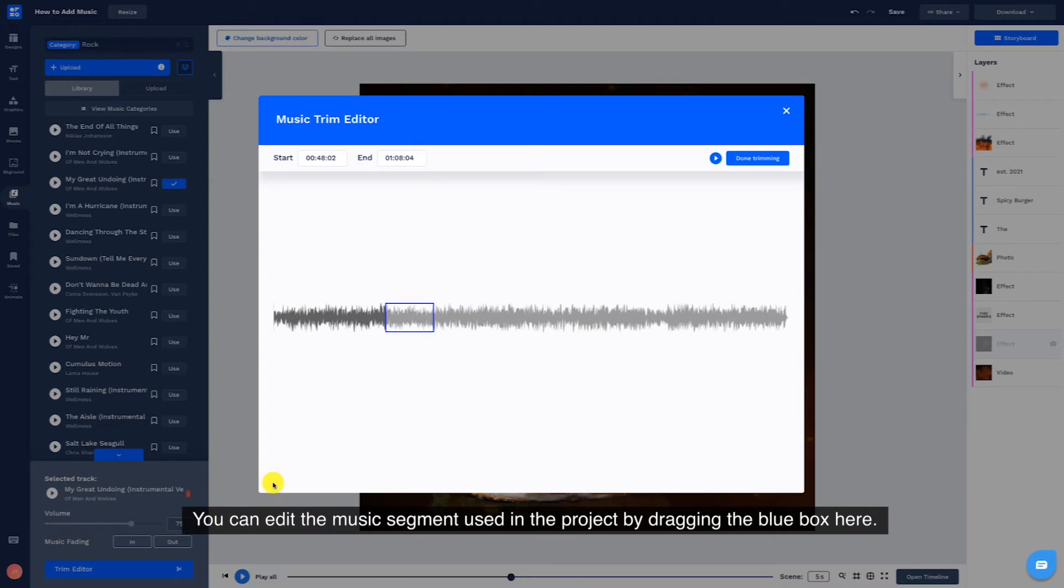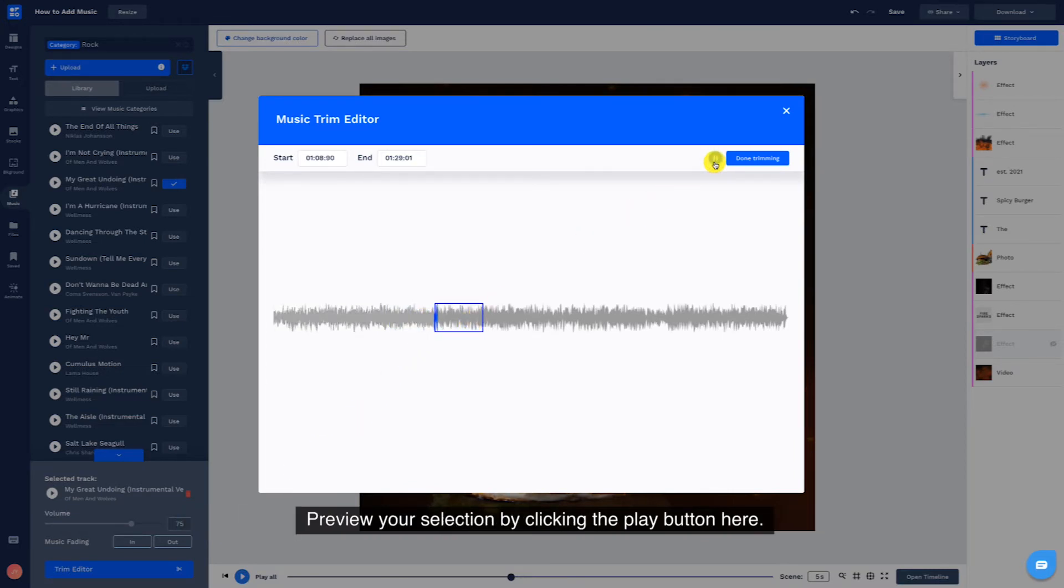You can edit the music segment used in the project by dragging the blue box here. Preview your selection by clicking the play button here.